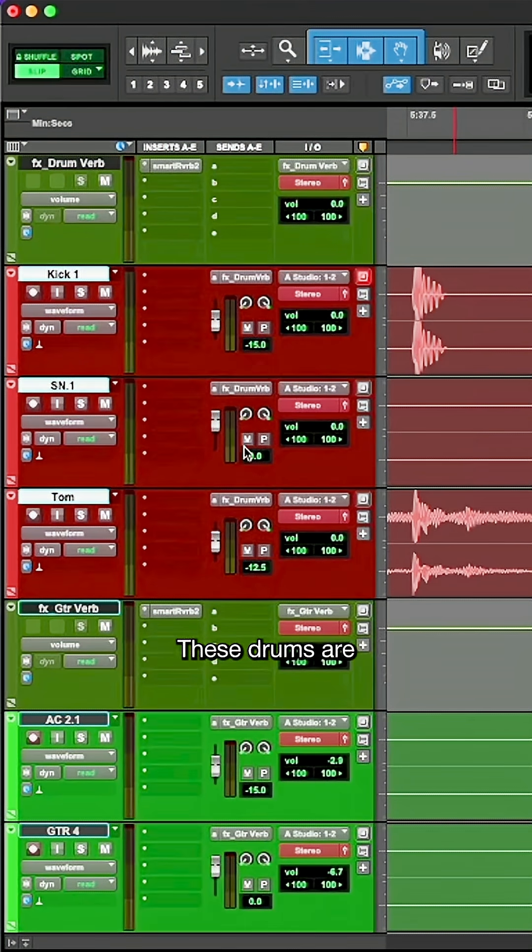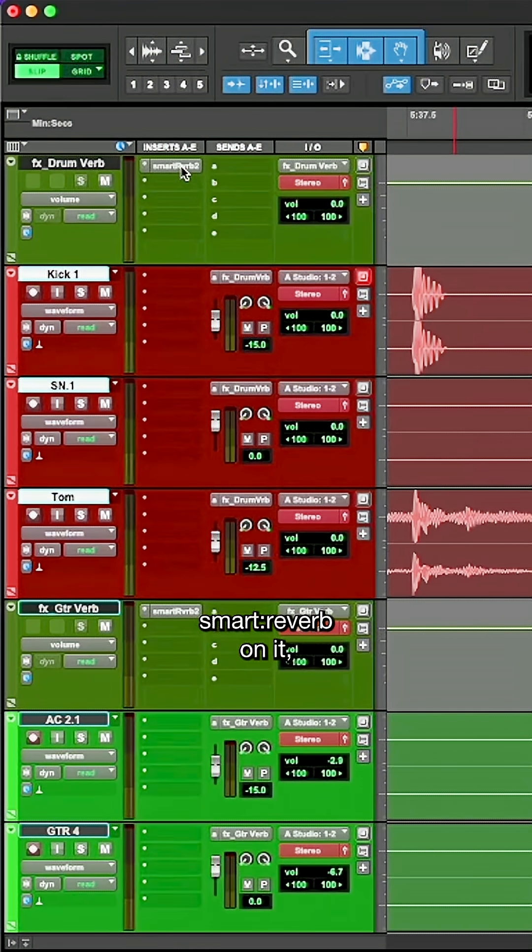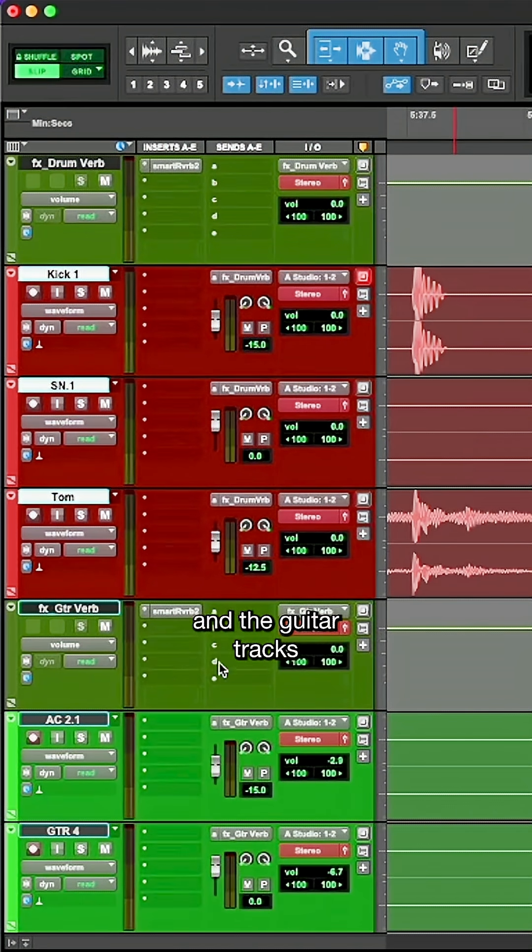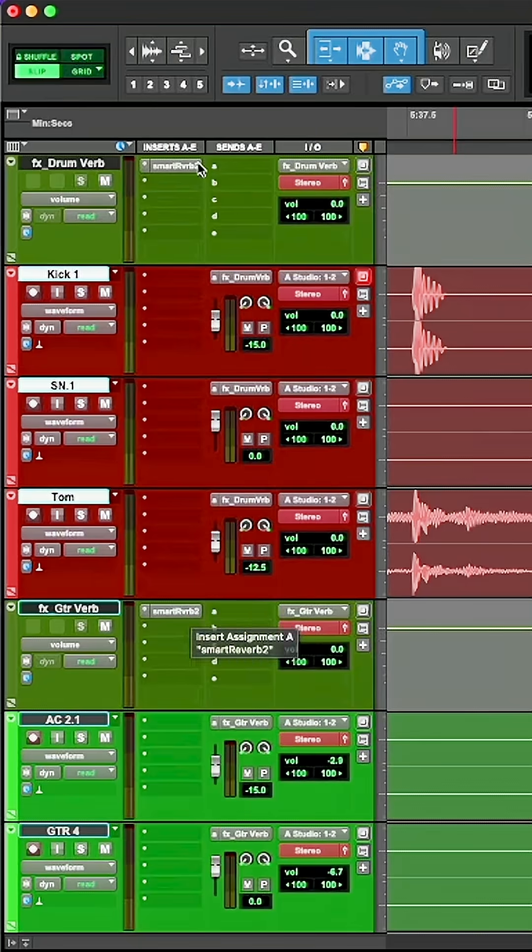These drums are being sent to a Knox with Smart Reverb on it, and the guitar tracks are sent to a different Knox with Smart Reverb on it as well.